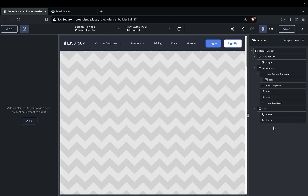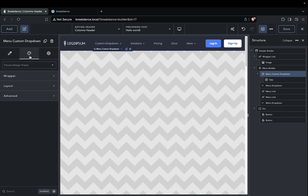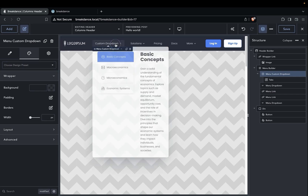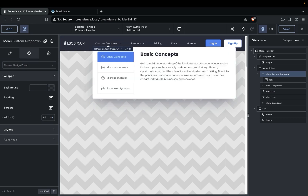We can now delete this section because we no longer need it. And for the menu custom dropdown, we're going to add some width to it, because if you look right now we'll see that it's a little tight. So we'll go ahead and set our width to 80 viewport width.